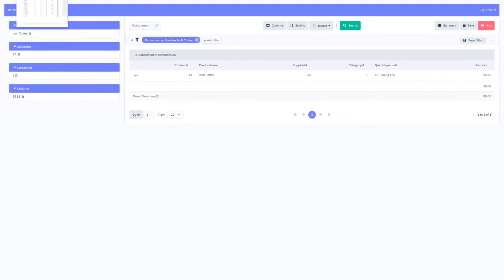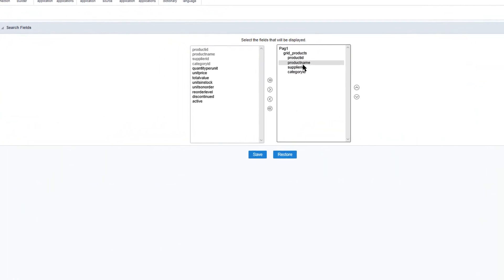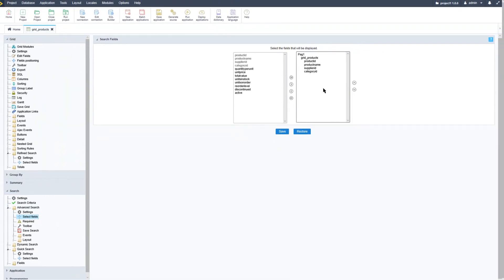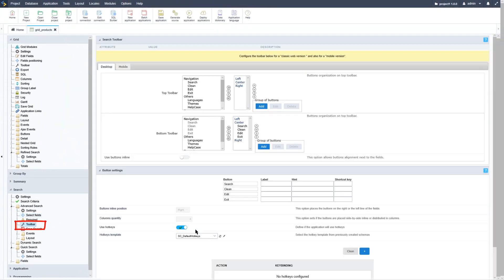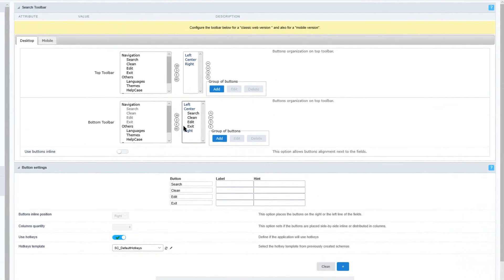Let's return back to Scriptcase and continue with the search settings. Within the search settings we can also select fields that will be available in the search and we can define if they will be required or not. Below settings we have the select fields option and there we can adjust the fields which will be included within the search form. We can also define the buttons which will be available within the toolbar by selecting the toolbar option within the left menu.